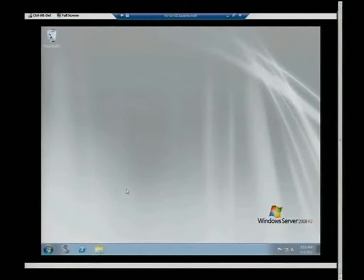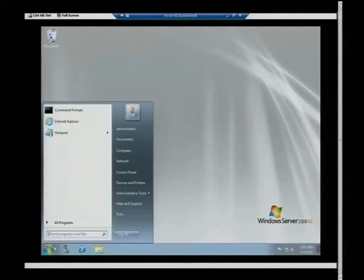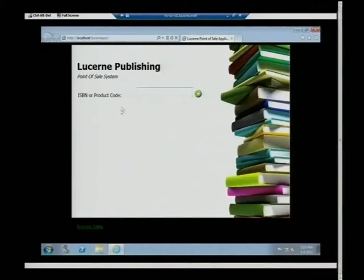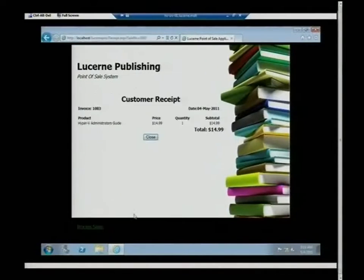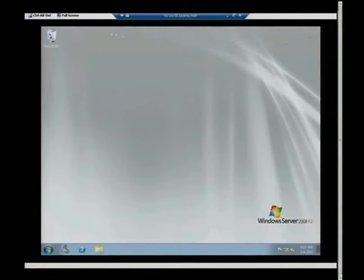Here's one that was pre-prepared — deployed with SQL Server already installed. This is a book shop point-of-sale system — the Lucerne Publishing point of sale based on an ASP.NET application with SQL on the backend. We're going to buy Reid's favorite book: The Hyper-V Administrative Guide. You can see that the application is up and running, SQL is running, and all of that was done through the VM template. It's fantastic.